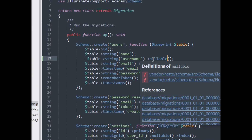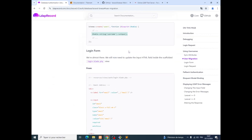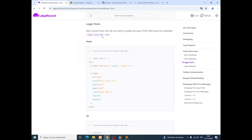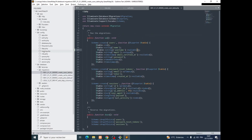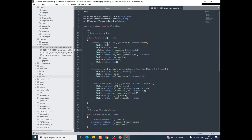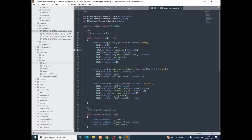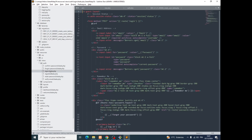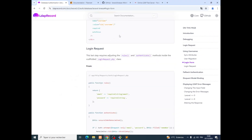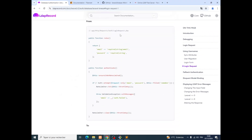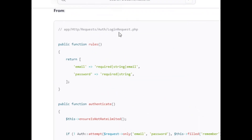We will go to the login Blade view and change the email field to username. So we go to resources/views/auth/login, and wherever we see email we change all of those to username, then save it.